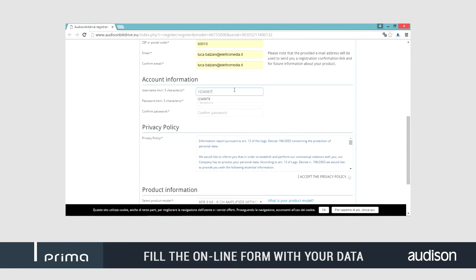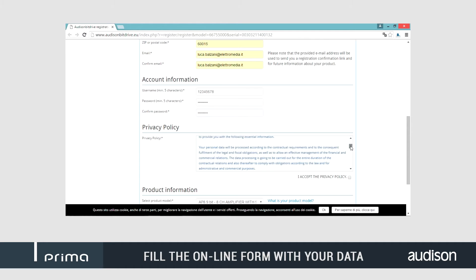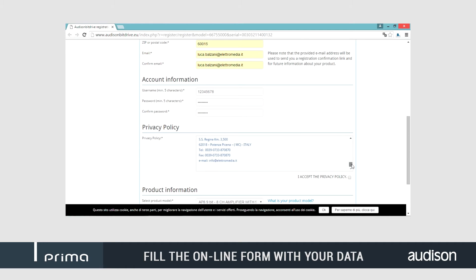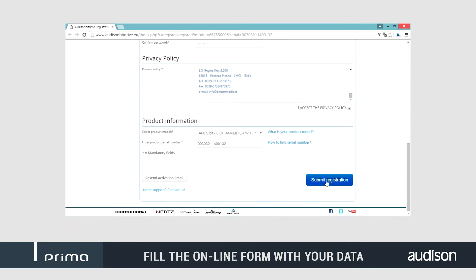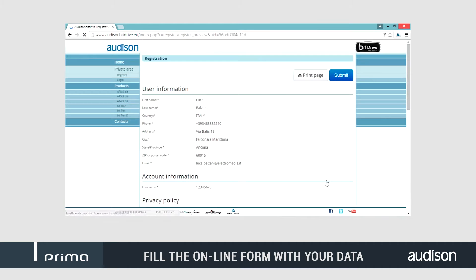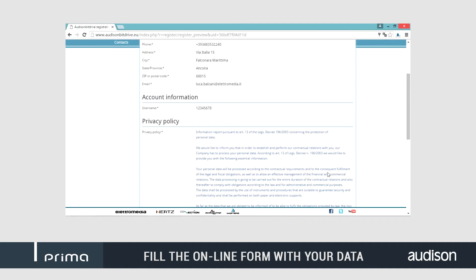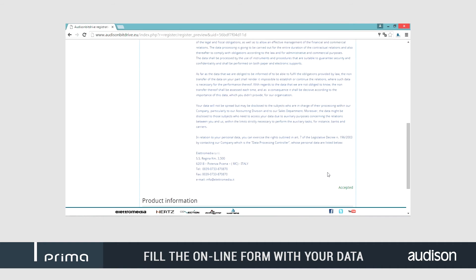By registering your APBit, you will have access to the B-Dry portal, the Audison platform where you will be able to store, track and download the latest software and firmware versions.